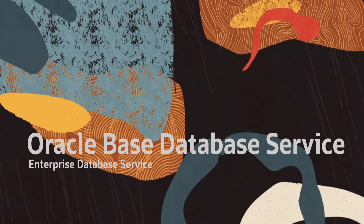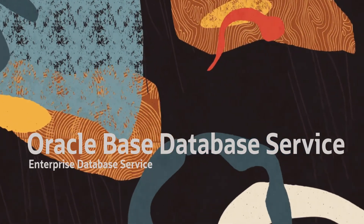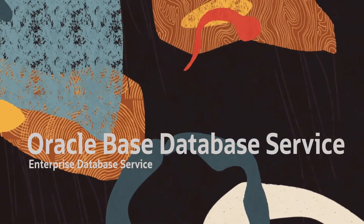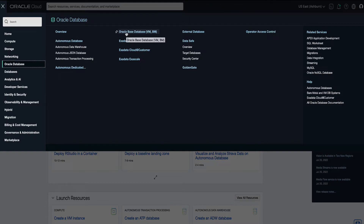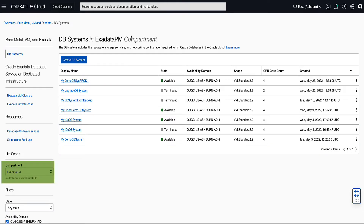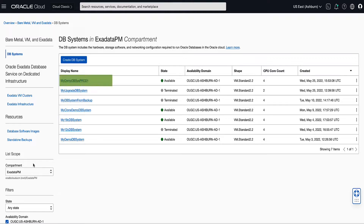Let's get started with enabling DataGuard for a database on a VMDB system by opening the navigation menu. Click on Oracle Database, then click on Oracle Base Database VM. On the left rail, validate that the compartment chosen contains the DB system with the database for which you want to enable Oracle DataGuard. Click the name of a DB system that contains a database you want to assume the primary role for. For our demo, we will select MyDemoDbSysProd1.